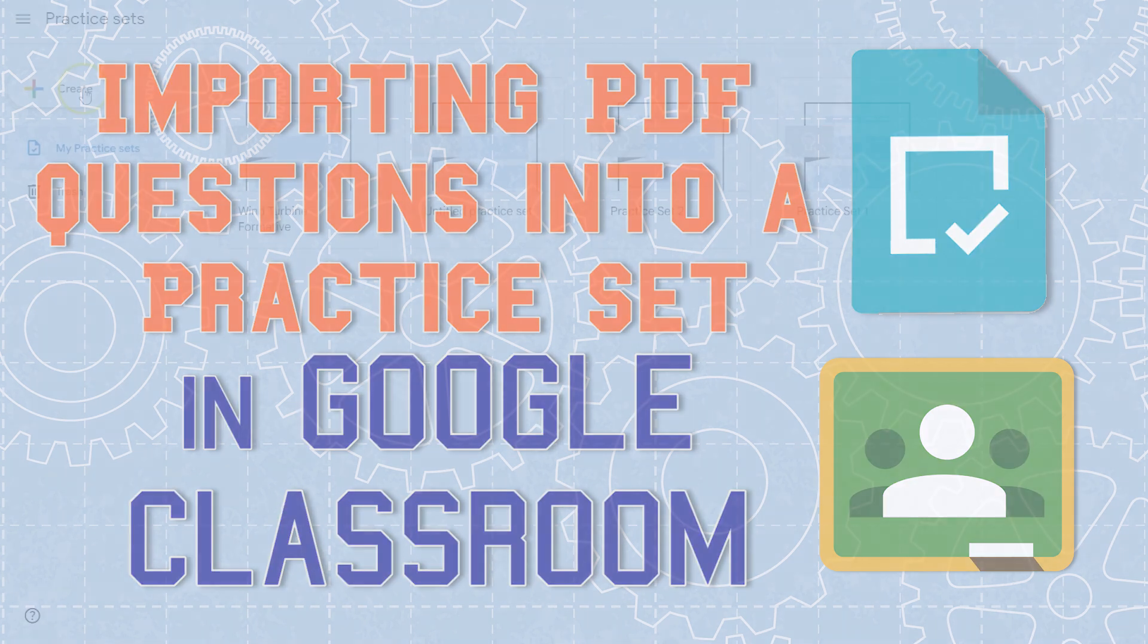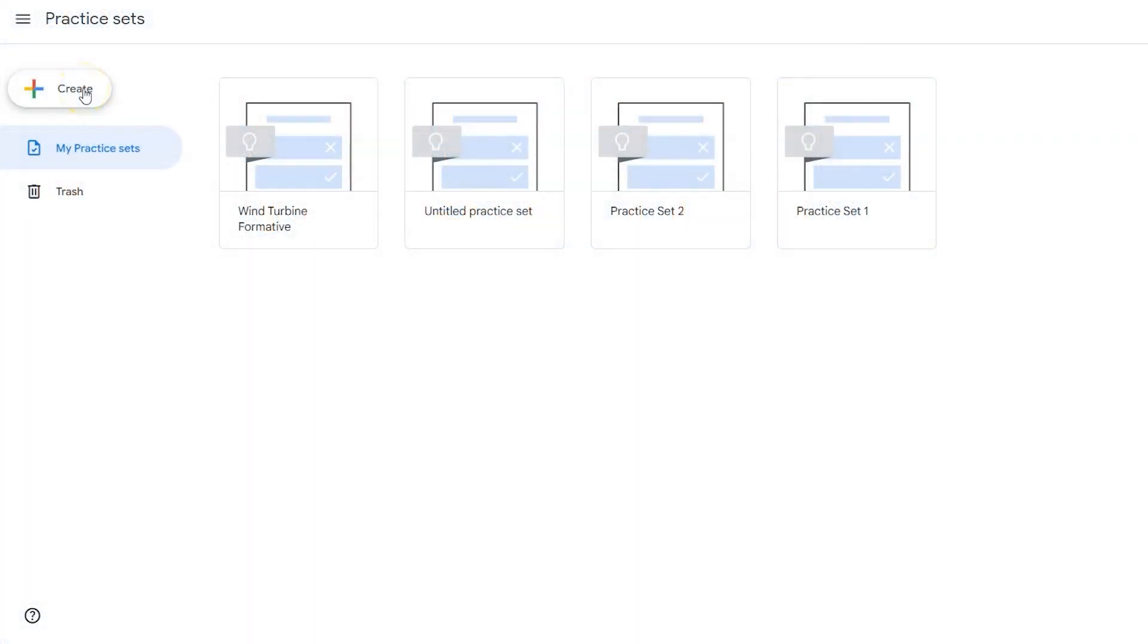If I wanted to take a worksheet and turn it into something more digital, Google Forms has always been a great option. Kami, Classkick, also great paid options. Google Classroom's Practice Sets allows you to do this with an existing product for free.